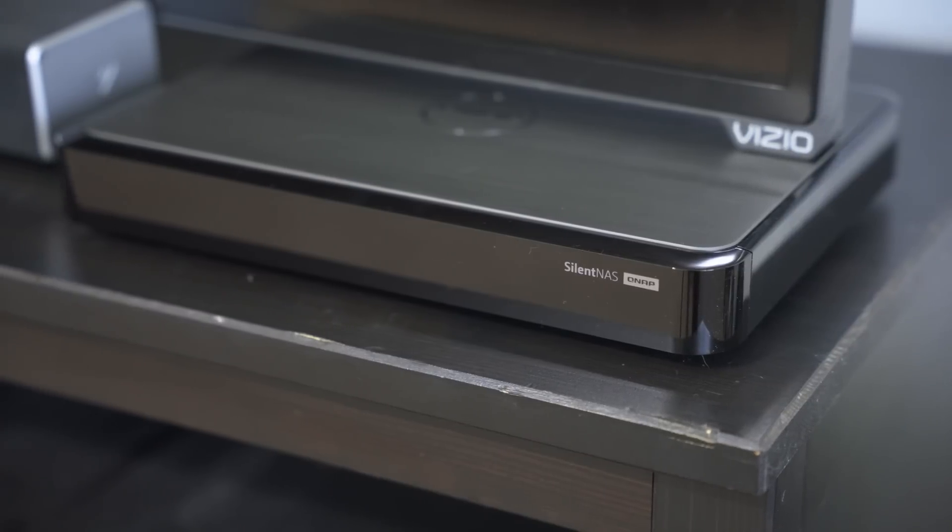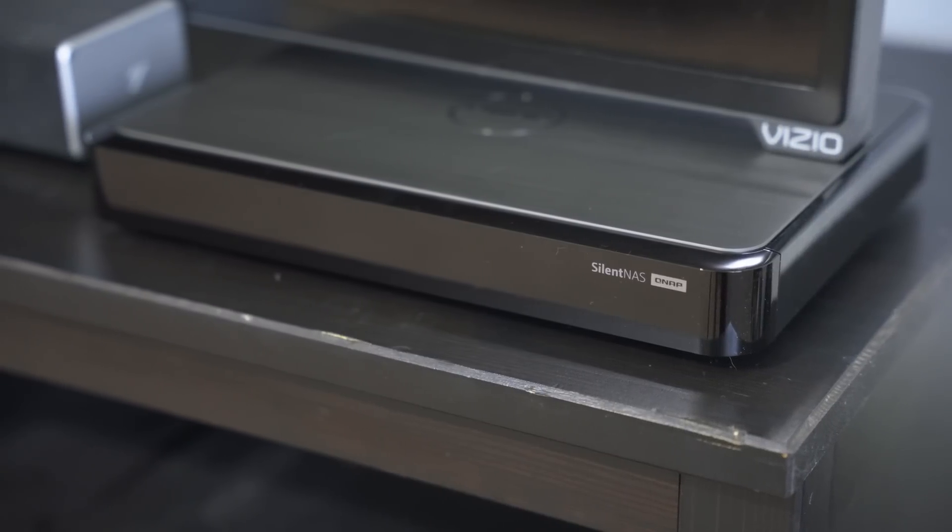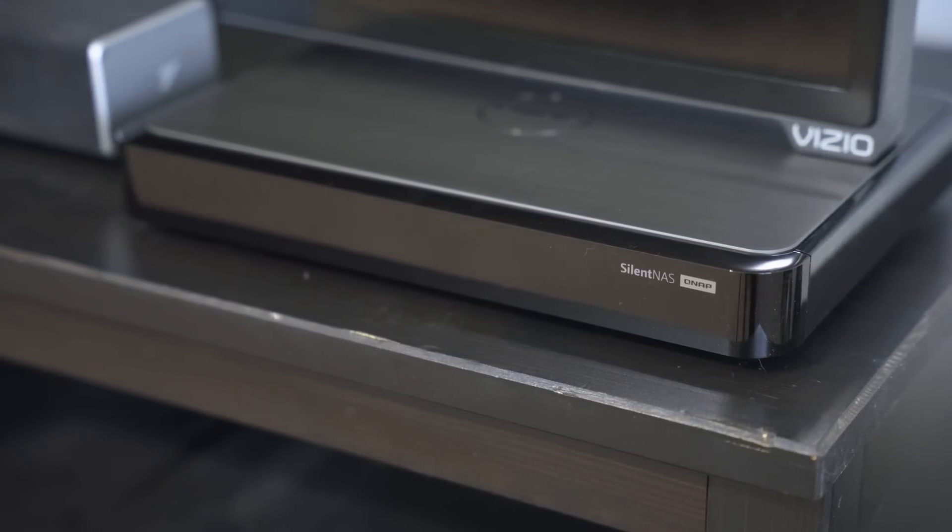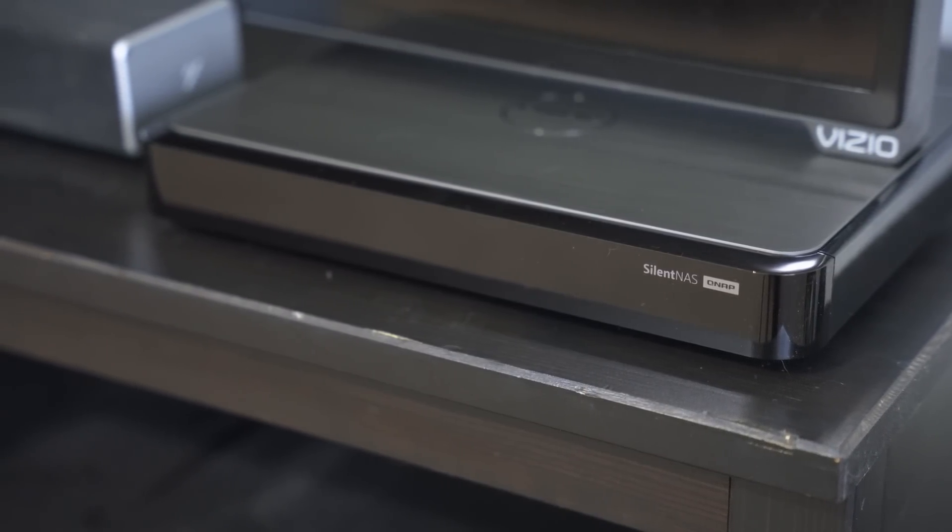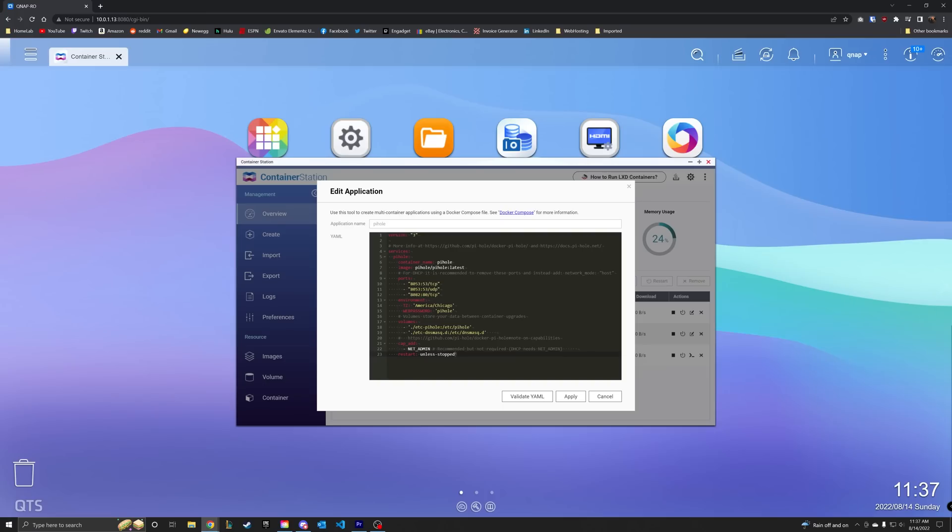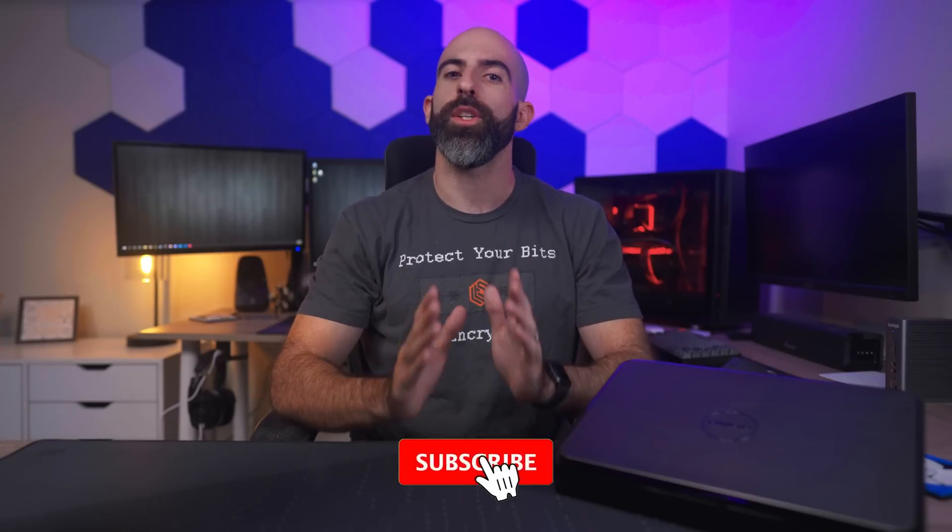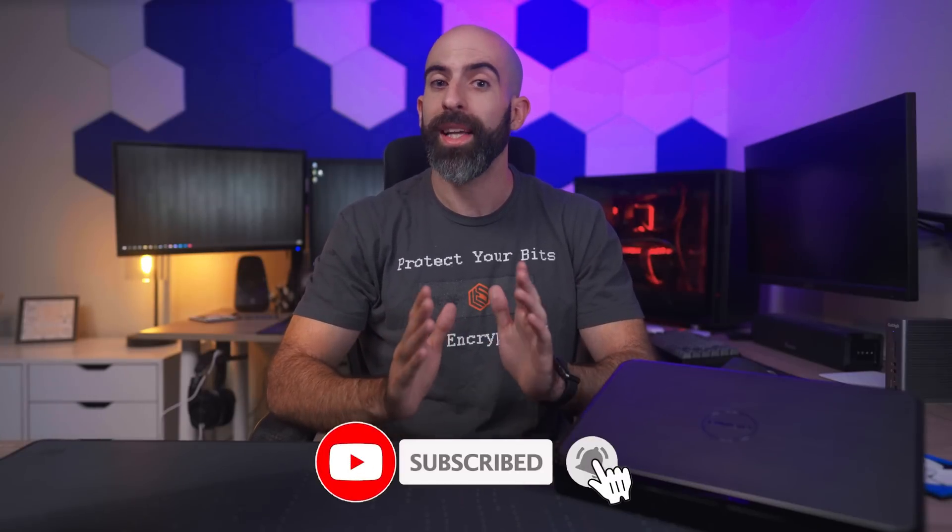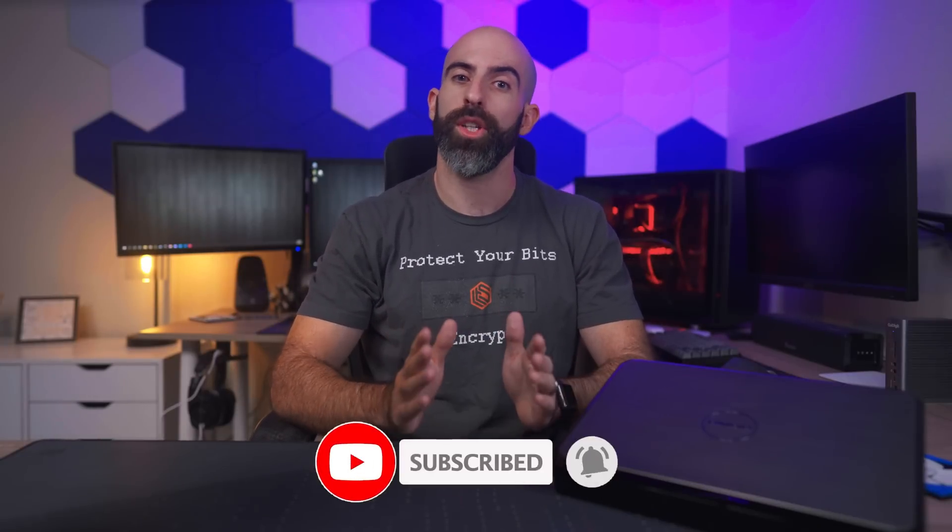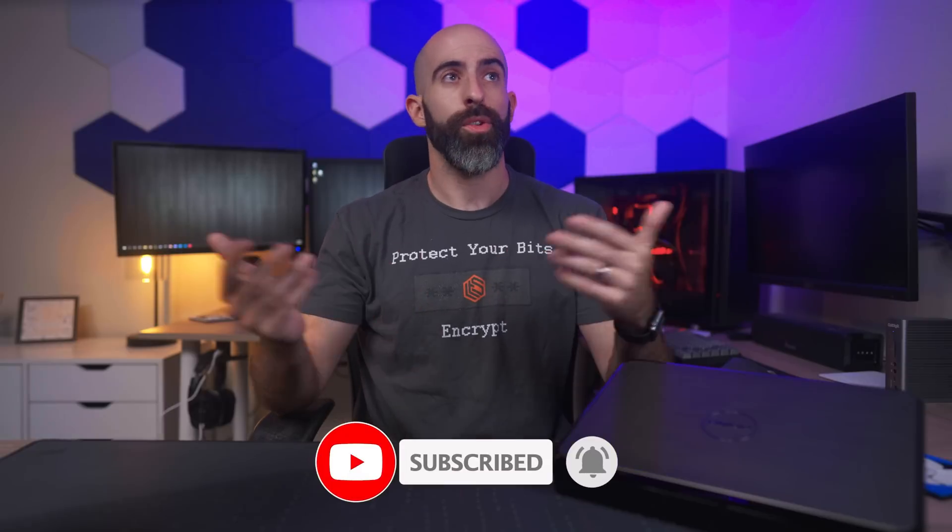But that's all I have to say about the QNAP HS264. It's a $600 silent NAS that looks cool, can run Docker, and makes for a subpar home theater PC. Is this something that you guys would even be interested in? Let me know down in the comments why or why not. If you like this video, then drop a like below.